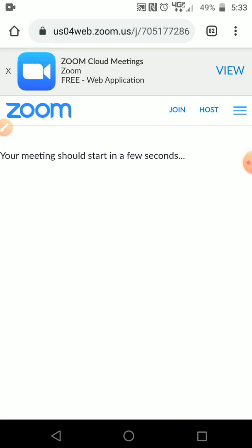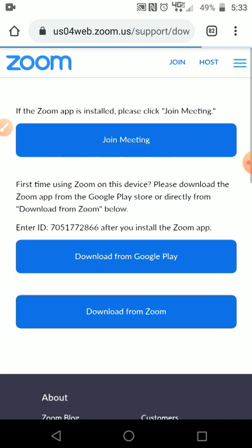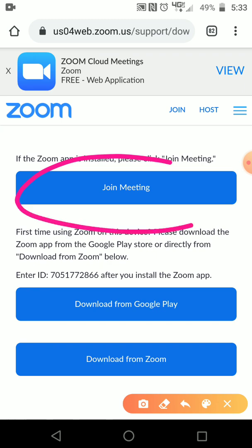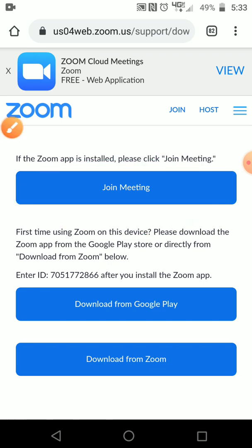On this screen it's going to show three different buttons. You want to click the one that says join meeting right at the top right here. This way you don't have to download the app. So we click there.